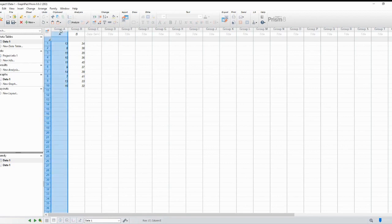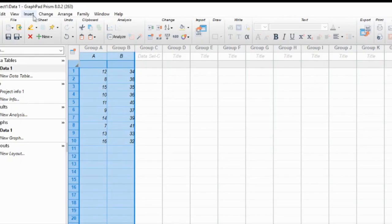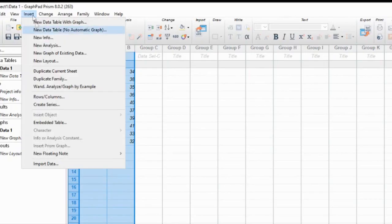Now, let's select the data we want to use for our bar chart. Click and drag your mouse to highlight the desired columns or rows. You can also use the Shift or Ctrl keys to select multiple columns or rows.